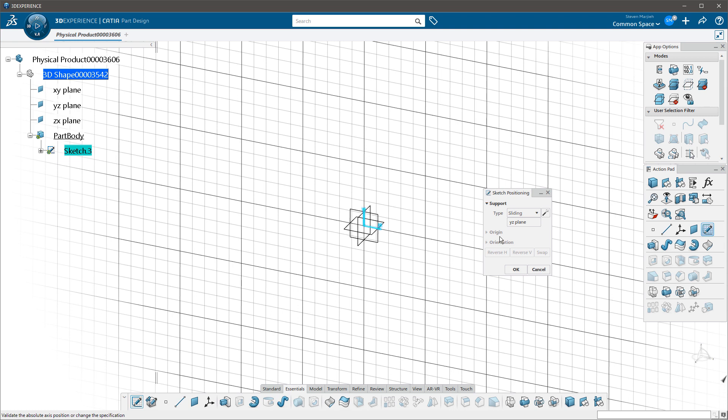But now we have a menu that comes up and this menu has all of the options available for creating your sketch. So for those of you that are gonna complain about, oh it's an extra pick, well it's a very logical extra pick. It makes sense.